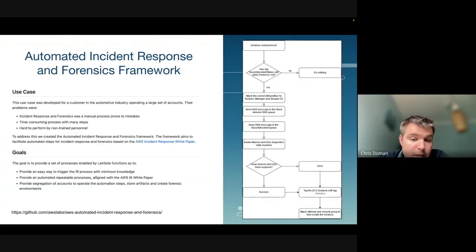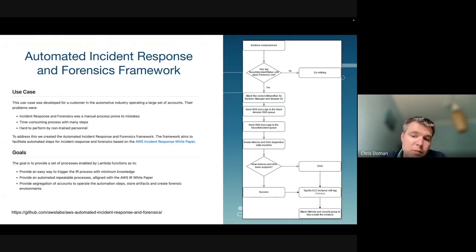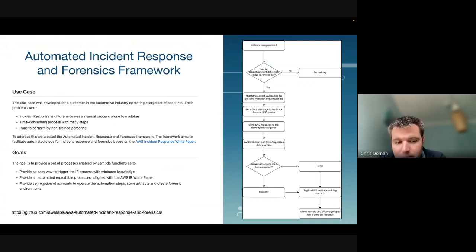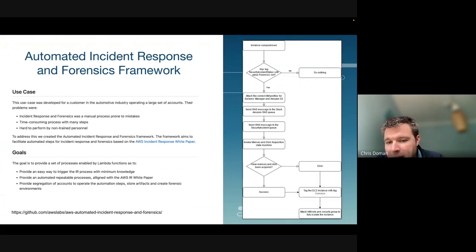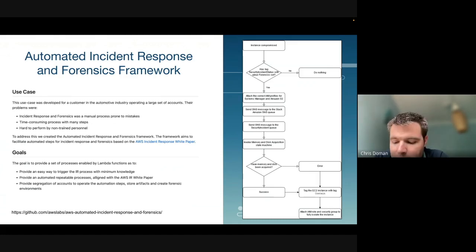There is a free tool from AWS on GitHub that's pretty useful. It will collect forensic data from EC2s and potentially contain them. When we tested it, it took a couple of hours to isolate and contain a small machine — a little slow, but it is free and worth playing with.